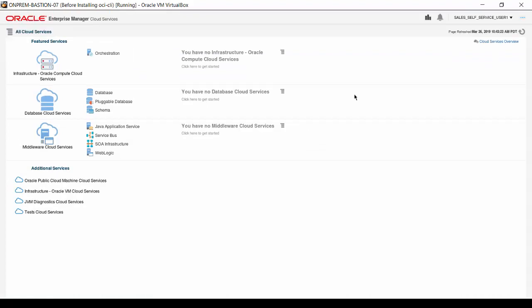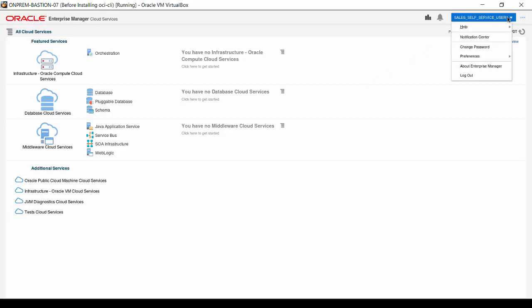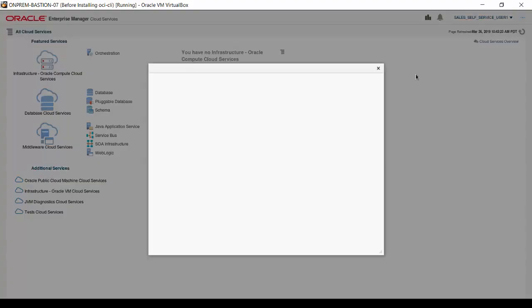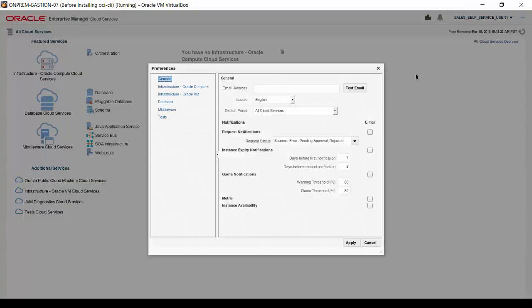The default page at login presents all cloud services which Oracle Enterprise Manager Cloud Control can support. Click on the user name menu. Navigate through Preferences to SSA Portal Settings. The Preferences interface appears.